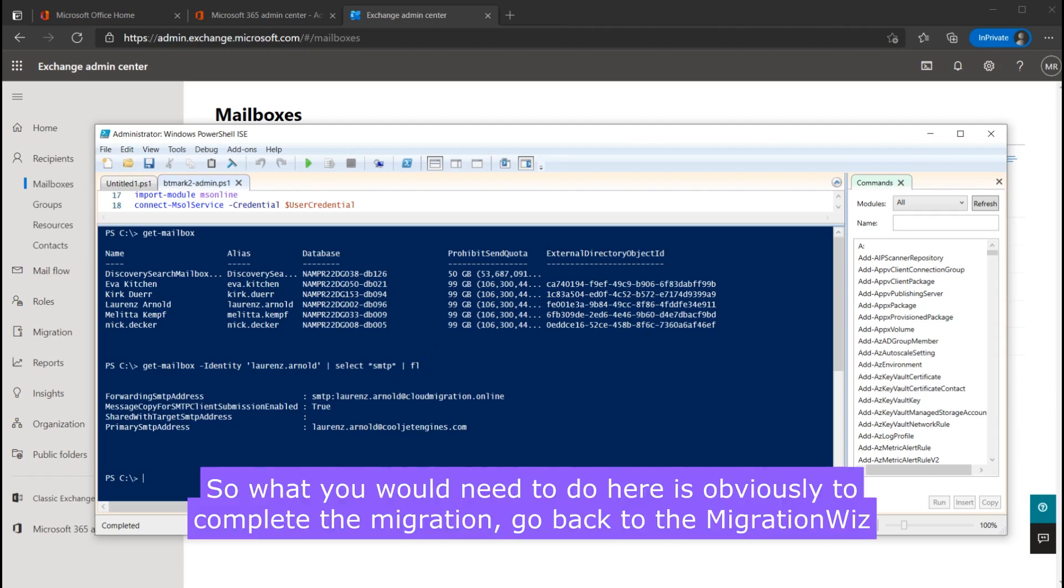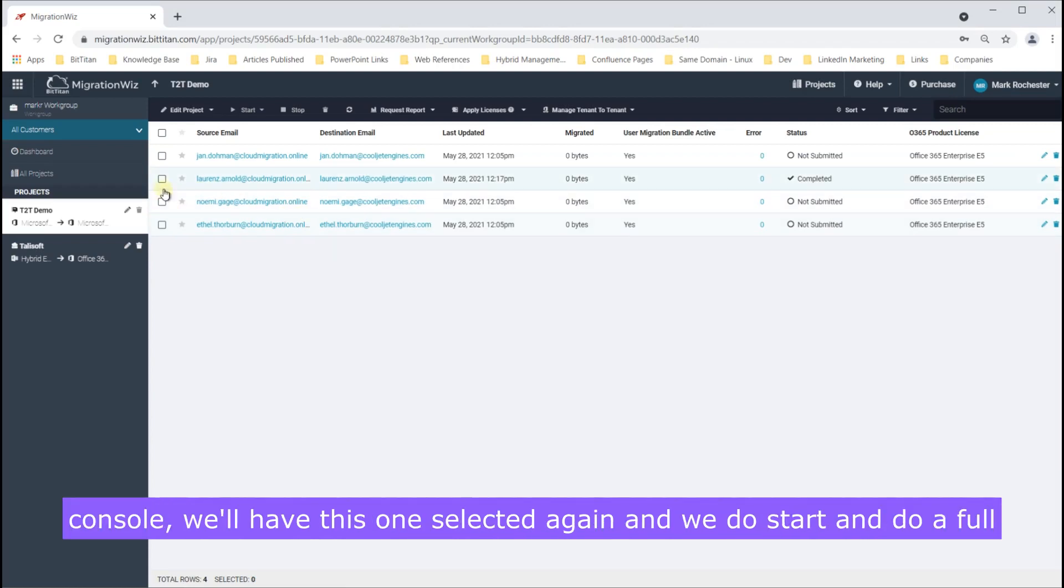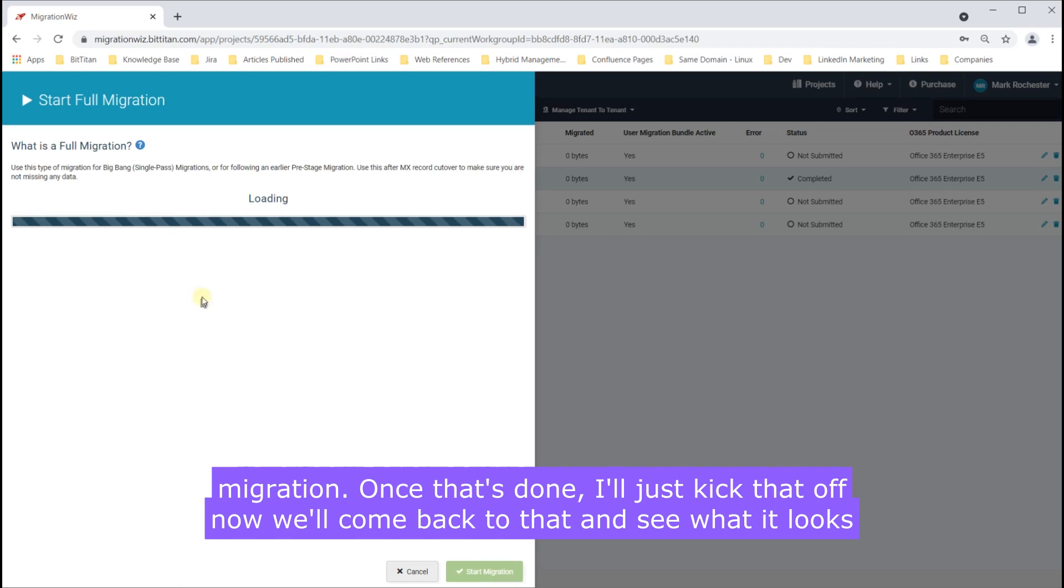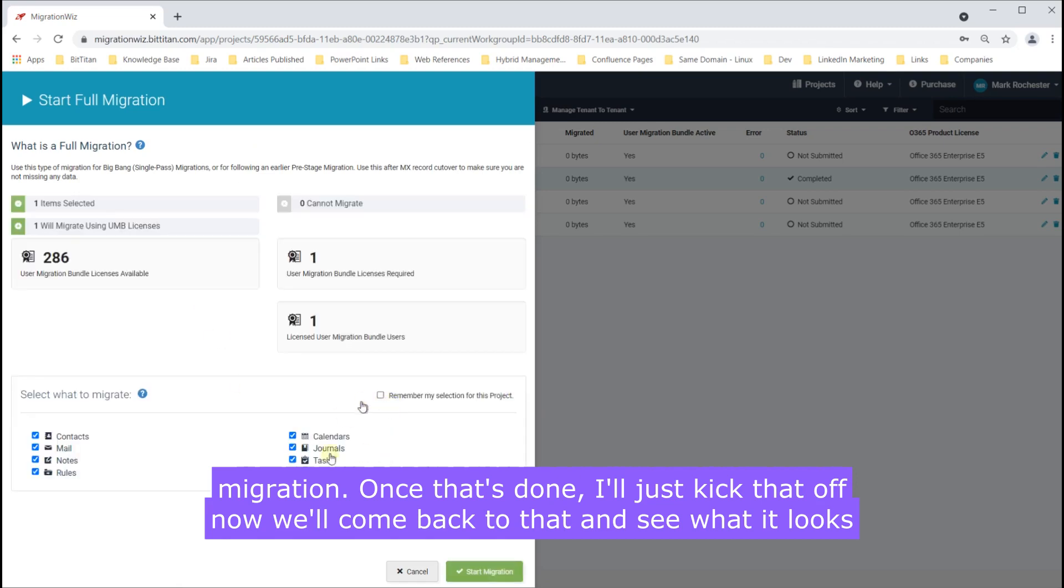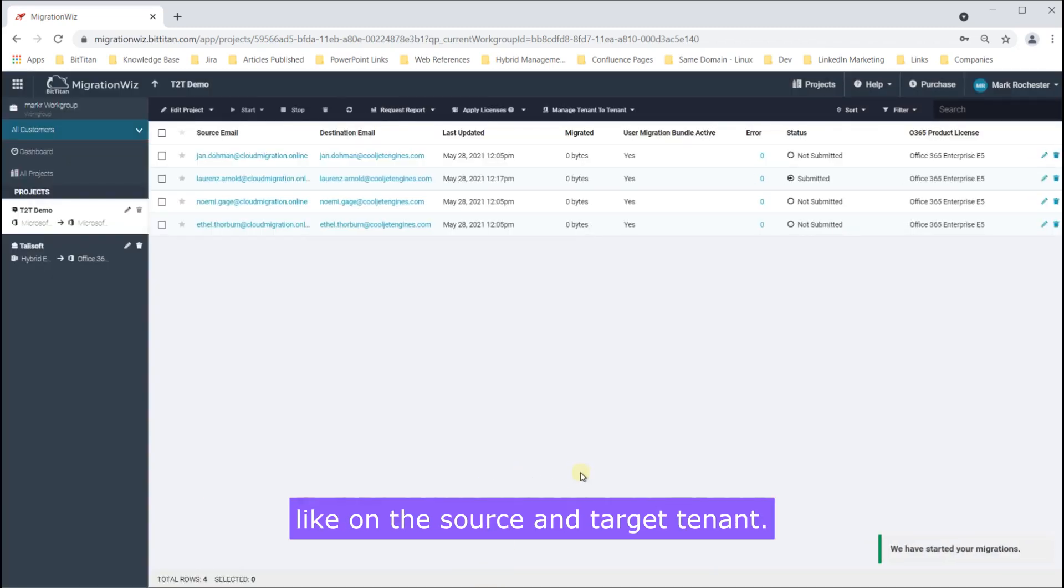So what you would need to do here is obviously to complete the migration go back to the MigrationWiz console. We'll have this one selected again and we'll do start and do a full migration. Once that's done I'll just kick that off now we'll come back to that and see what it looks like on the source and target tenant.